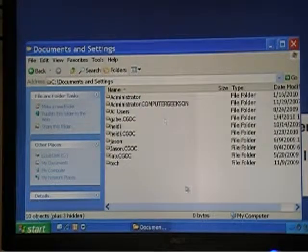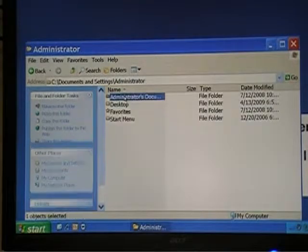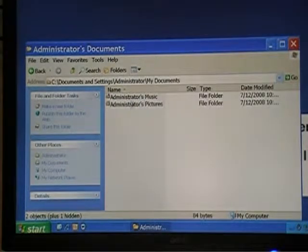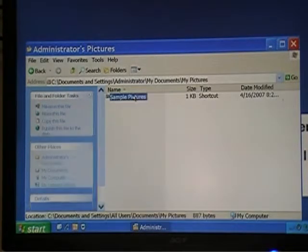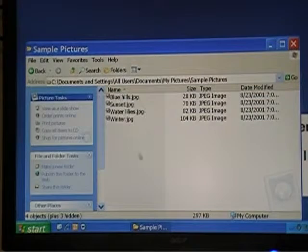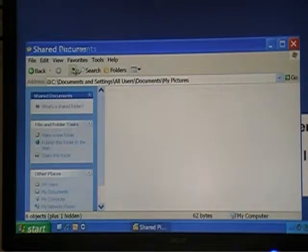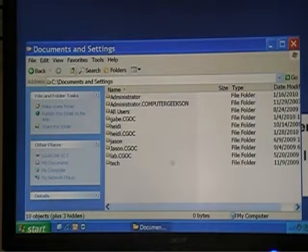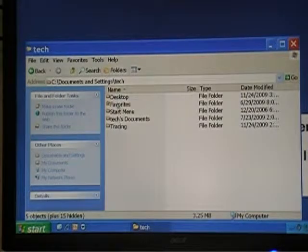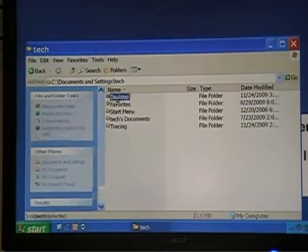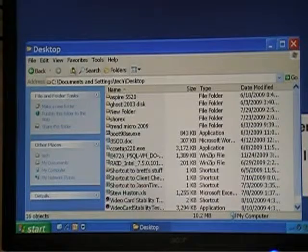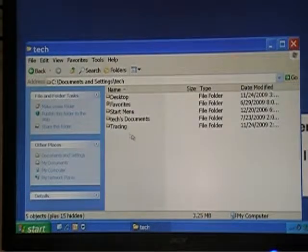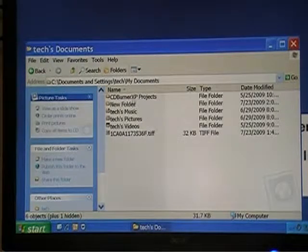If I wanted to look at another folder, let's say Administrator, I can look at the Administrator's documents — there's not really much in here because we don't really modify the Administrator user very much. If I want to go back and look at the tech user, here's the tech desktop, all the tech stuff, and here are the tech documents — different items in here.